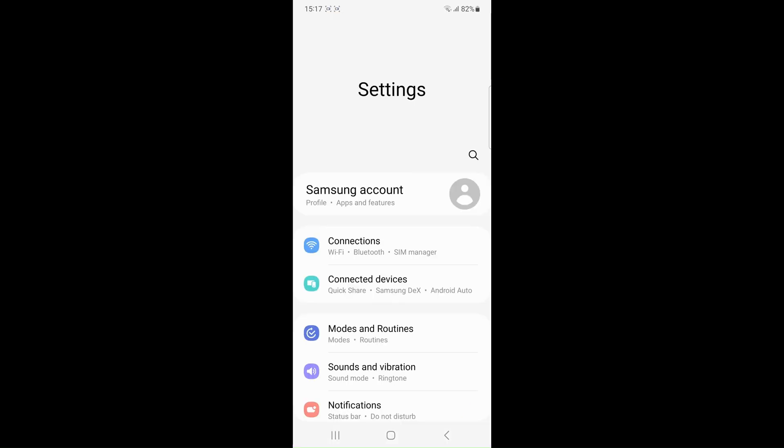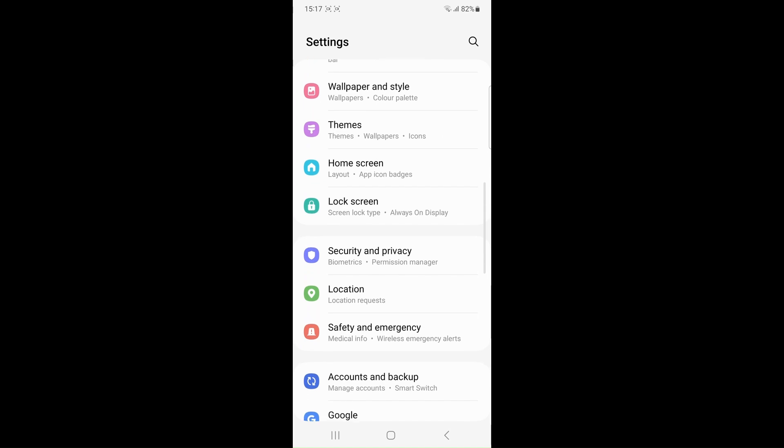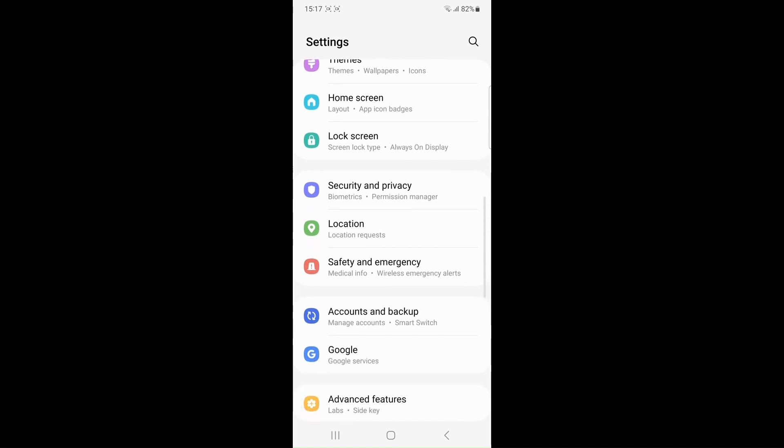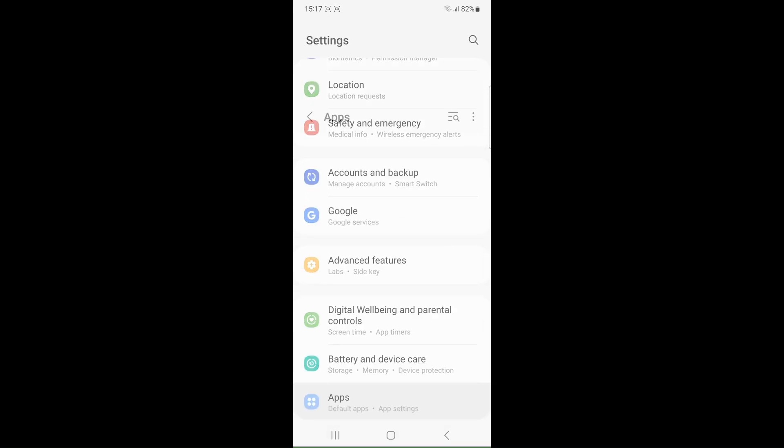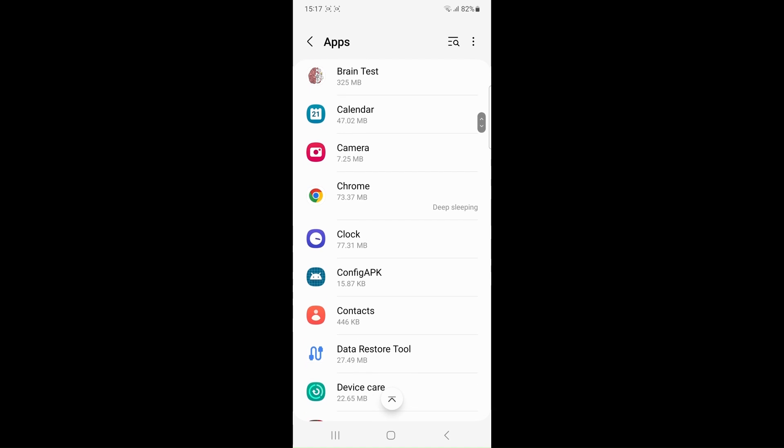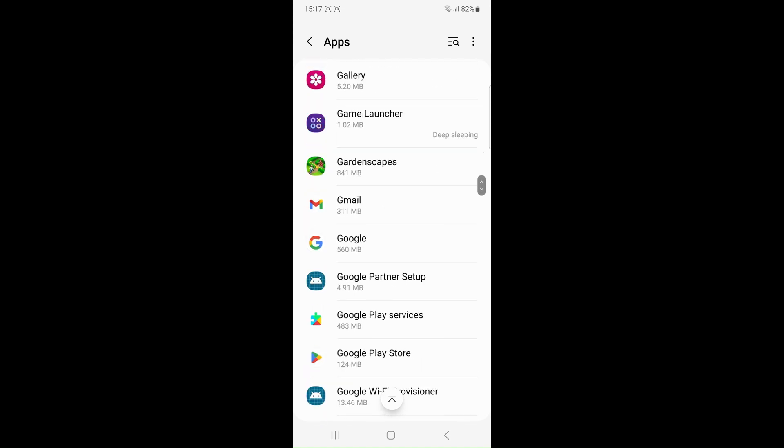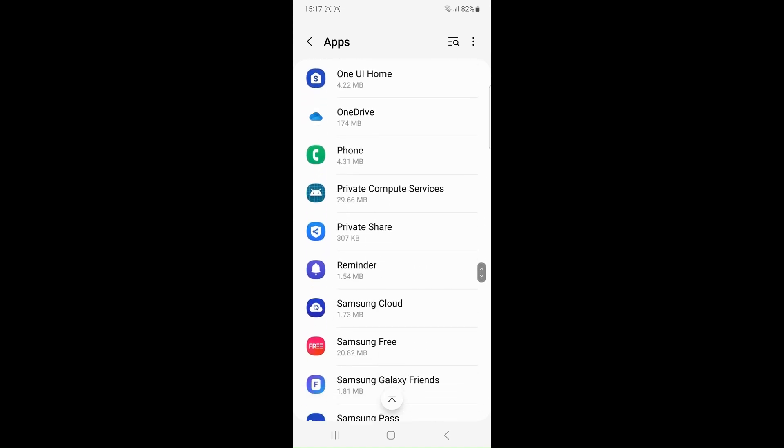Check device compatibility. Ensure that both devices are compatible with Smart Switch. The application supports devices running Android 4.3 plus and iOS 4.2.1 plus.